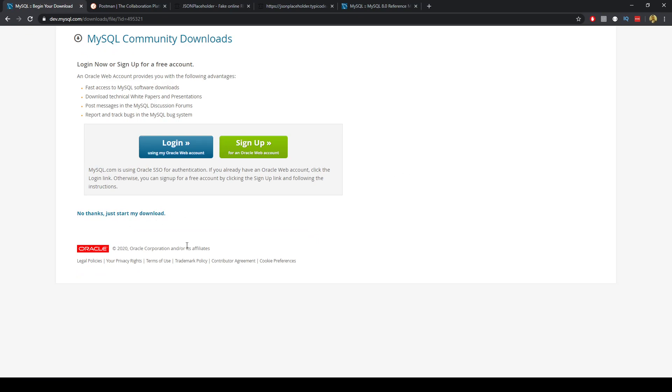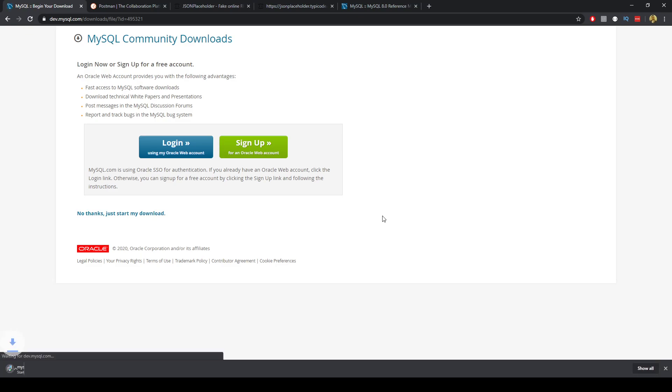Now we can skip this login sign up section here so I can just go no thanks just start my download and we can wait a few seconds for that to download.